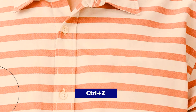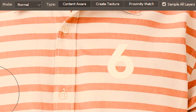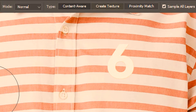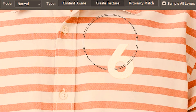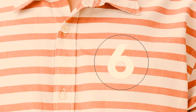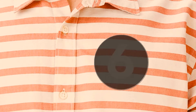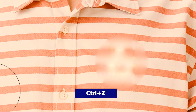I'll undo this and try the next option. After content aware we have create texture. What it does is that it samples the pixels that fall within the brush and then creates a texture using them. This is usually how blurry and textured it turns out. I'm gonna undo this.